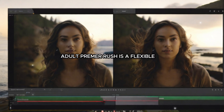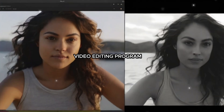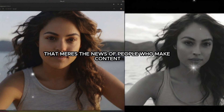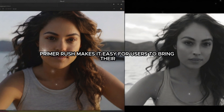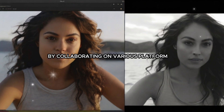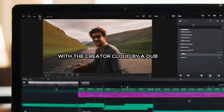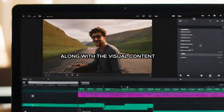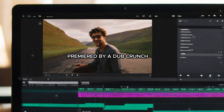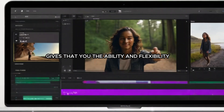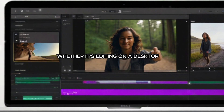In conclusion, Adobe Premiere Rush is a flexible, simple-to-use video editing program that meets the needs of content creators and social media users. Premiere Rush makes it easy for users to bring their imaginations to life by working across various platforms, offering an intuitive user interface, integrating smoothly with Adobe Creative Cloud, providing integrated features for editing audio and visual content, optimizing for social media, and synchronizing while collaborating through the cloud. Premiere Rush gives you the ability and flexibility for creating professional-quality movies quickly and easily, whether editing on a desktop computer or mobile device.